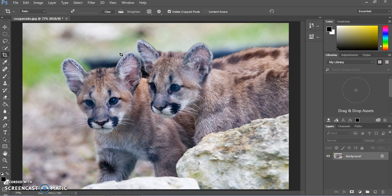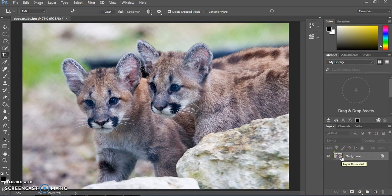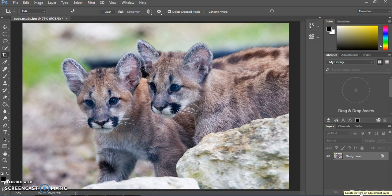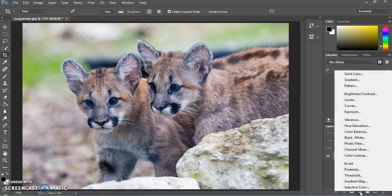Beneath the Layers panel on the bottom right, there are little options at the bottom. Right now all we see is our background image. To add an adjustment layer, we're going to click on the icon that looks like a circle filled in halfway — a black and white cookie. If you click on that, you'll get a menu of different types of adjustment layers. Adjustment layers are great because they're non-destructive — they don't change the underlying photo, so you can add, remove, and adjust them without ruining the photo underneath.